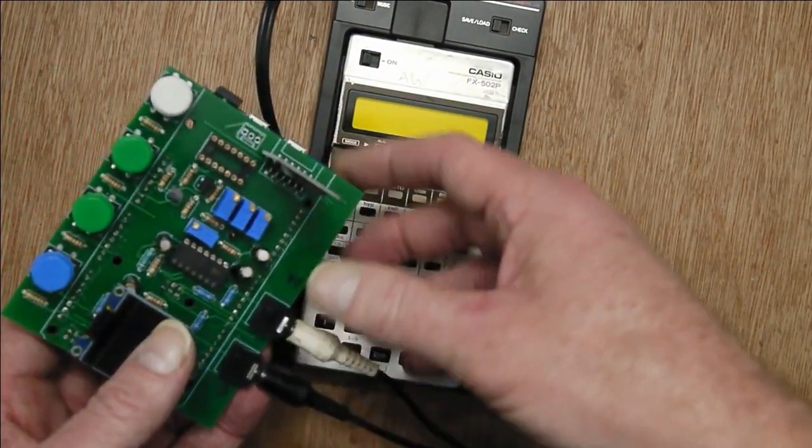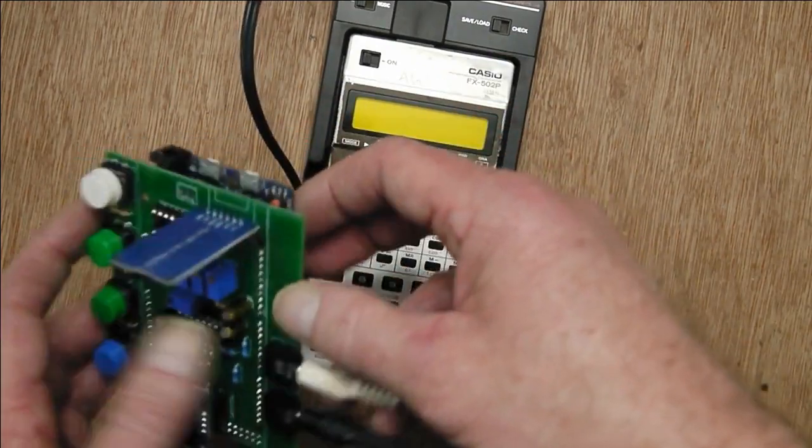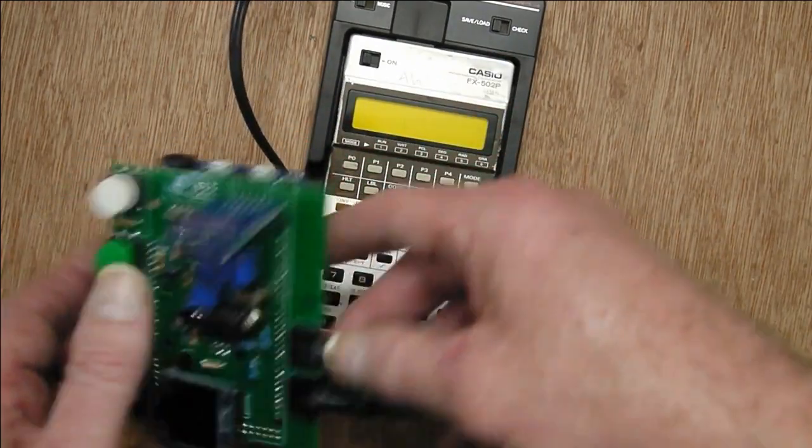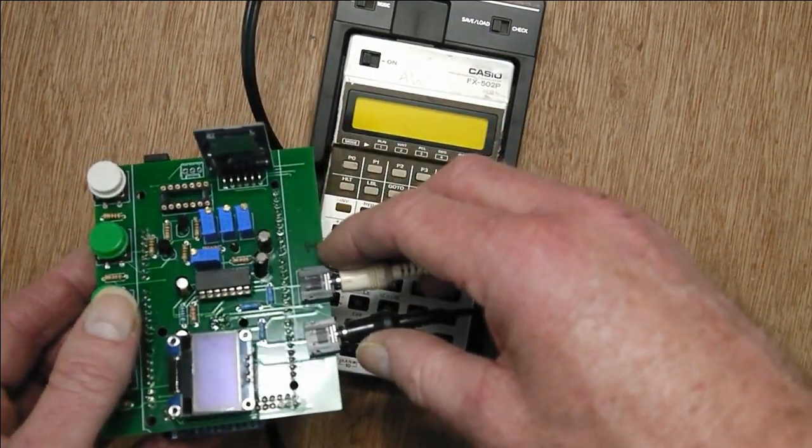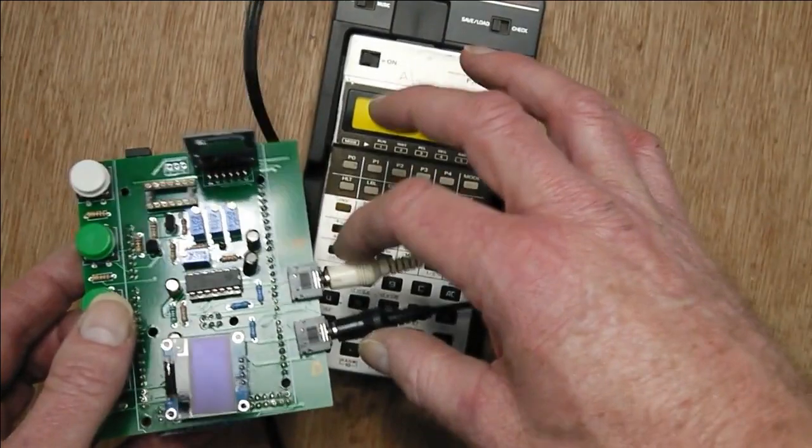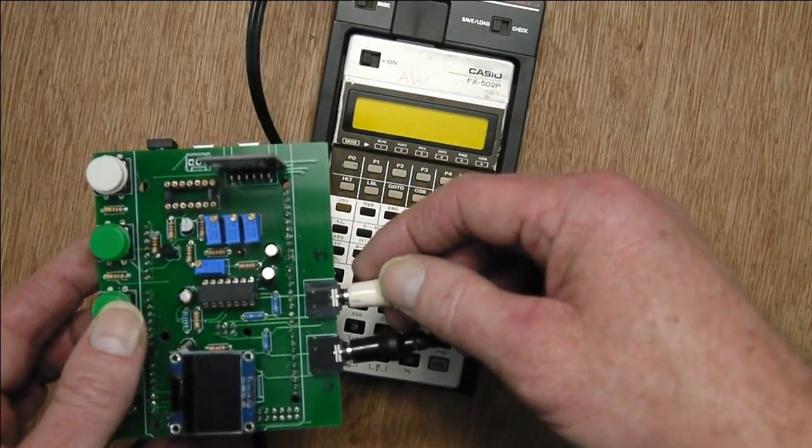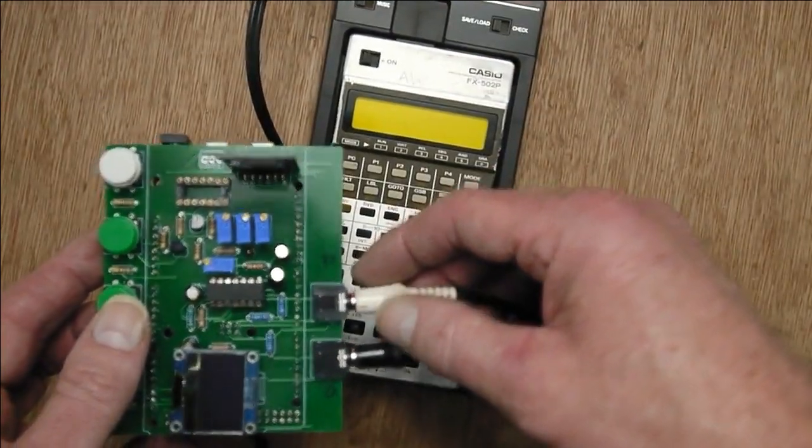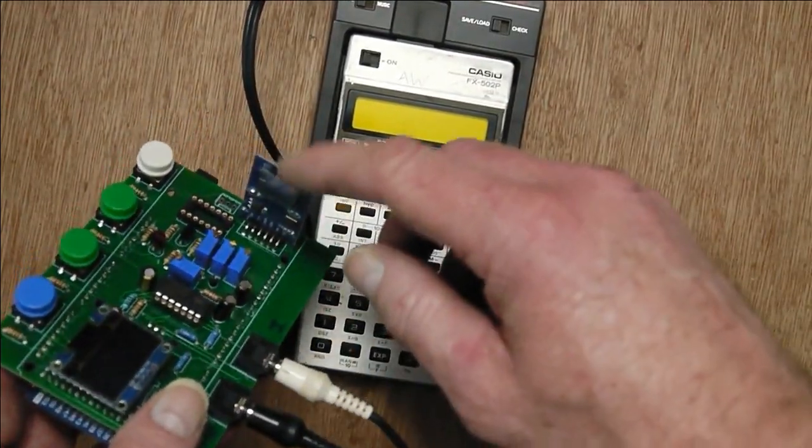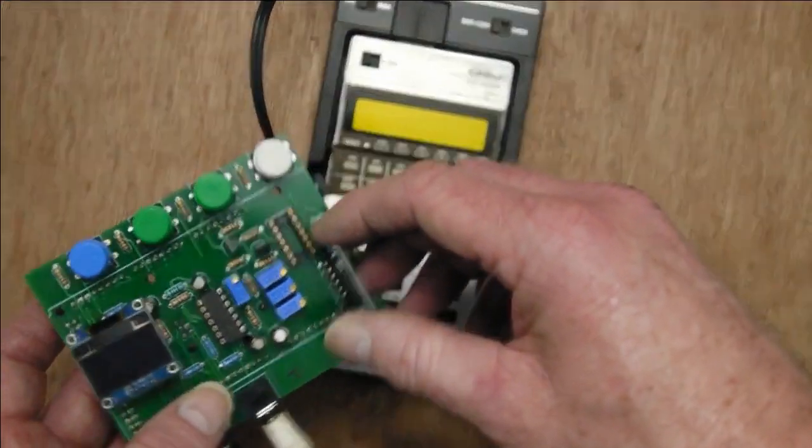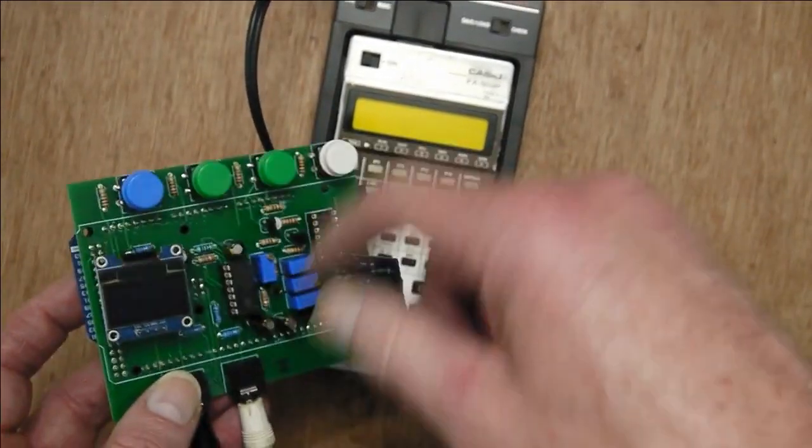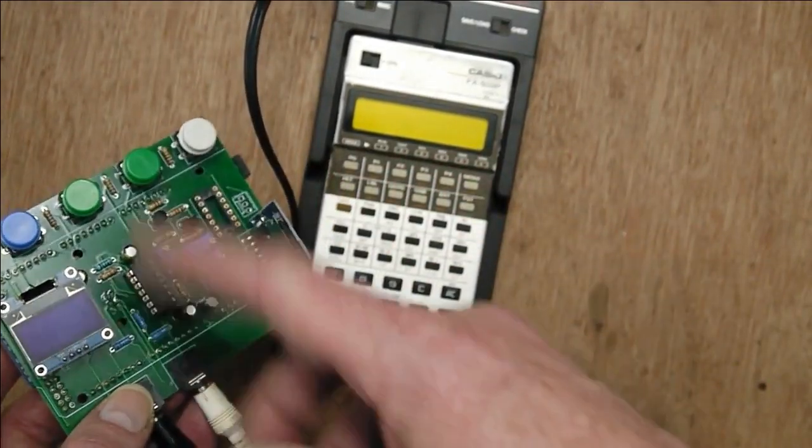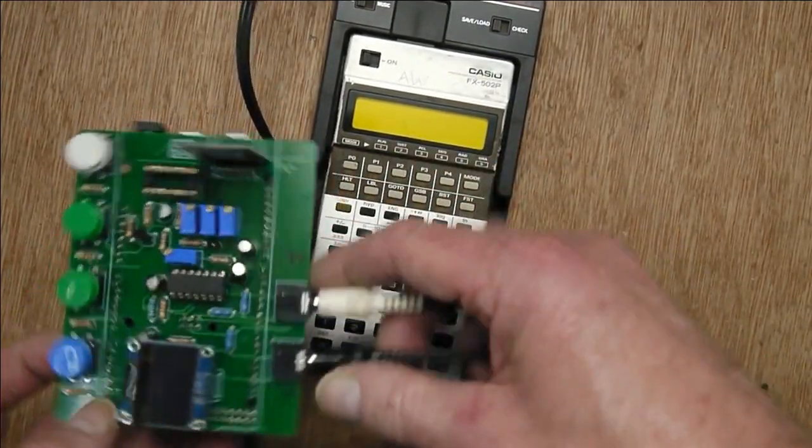And in here, the Due and some circuitry decodes that signal, and the data is then written onto the SD card. And you can then get files in and out of the 502P.